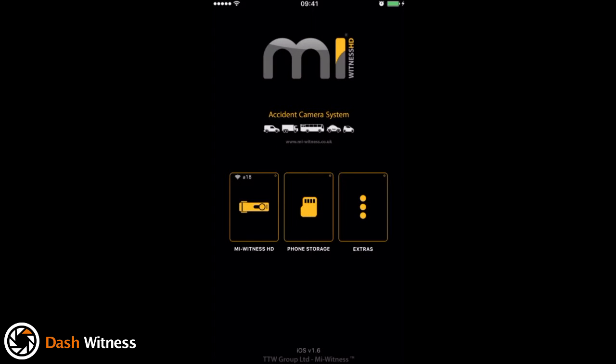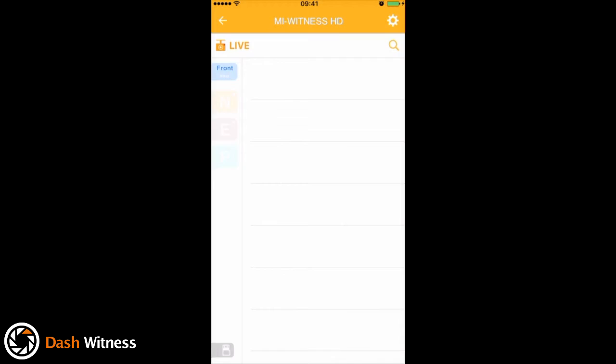Okay, so once inside the app we have three options: MyWitness HD, phone storage, and extras. For now we want the first option, MyWitness HD.